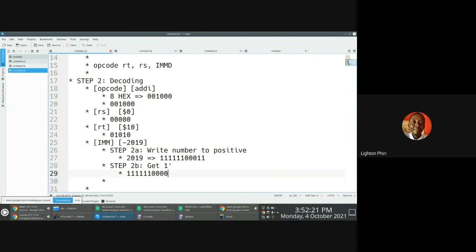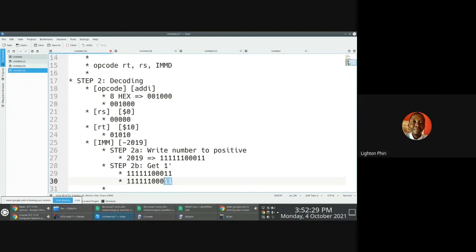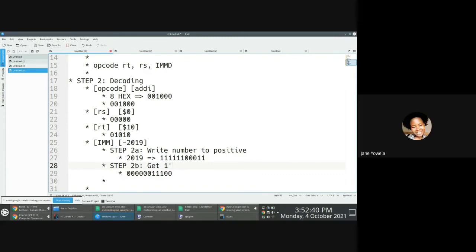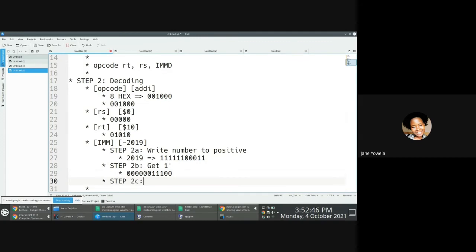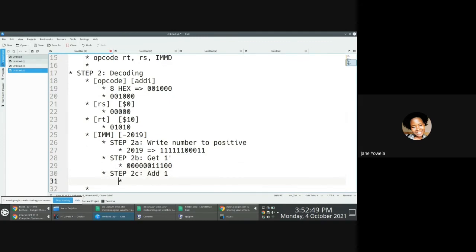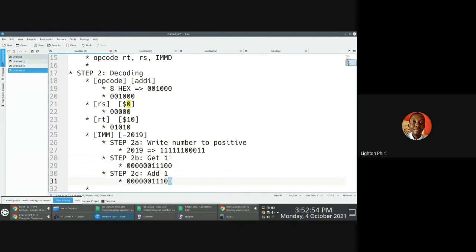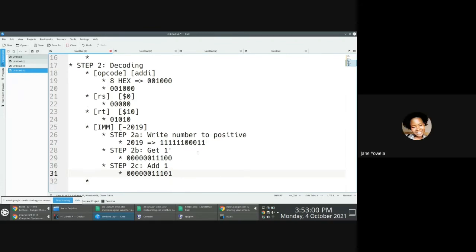So we flip the bits to get the one's complement. Then we add a one to the one's complement. When you add one here, just replace the last zero with a one. That gives you the two's complement result. For the final answer, you put all the bit fields together — not adding arithmetically, but concatenating them.